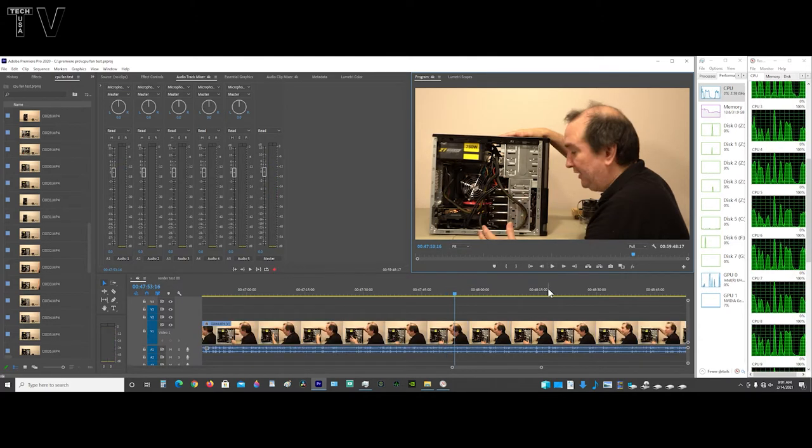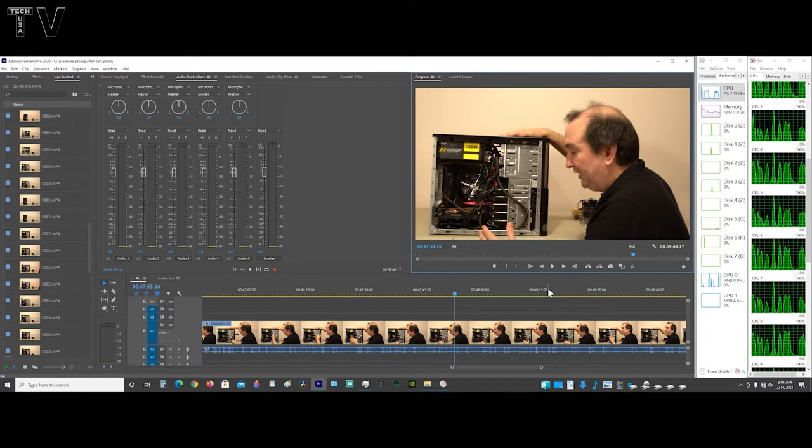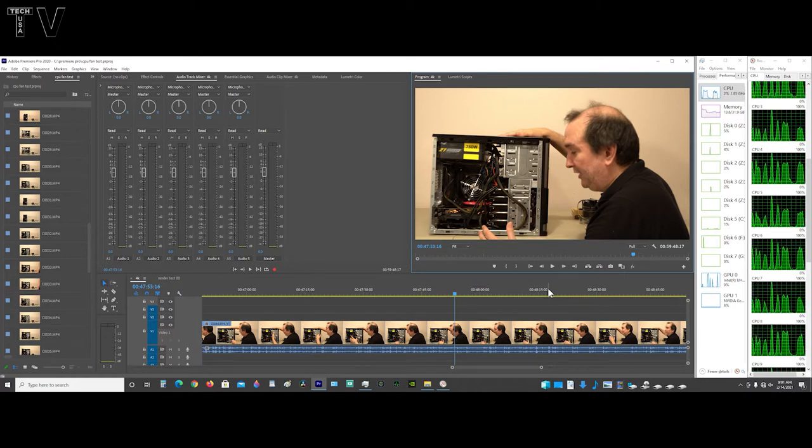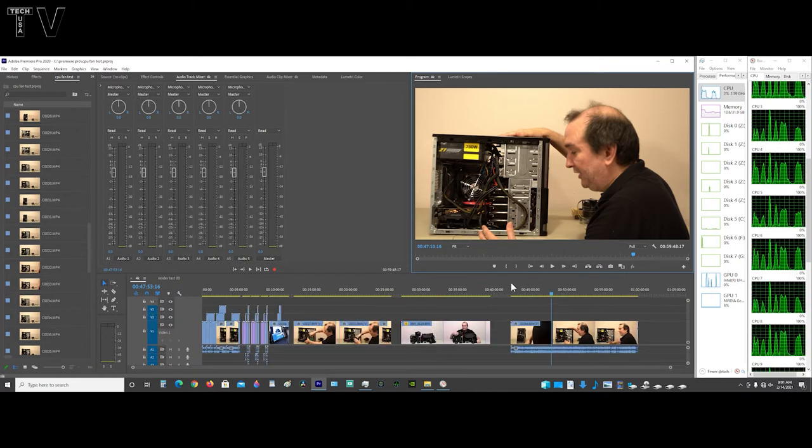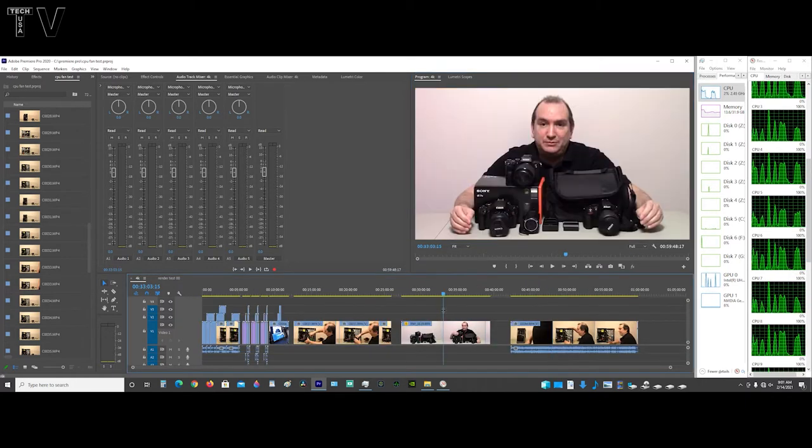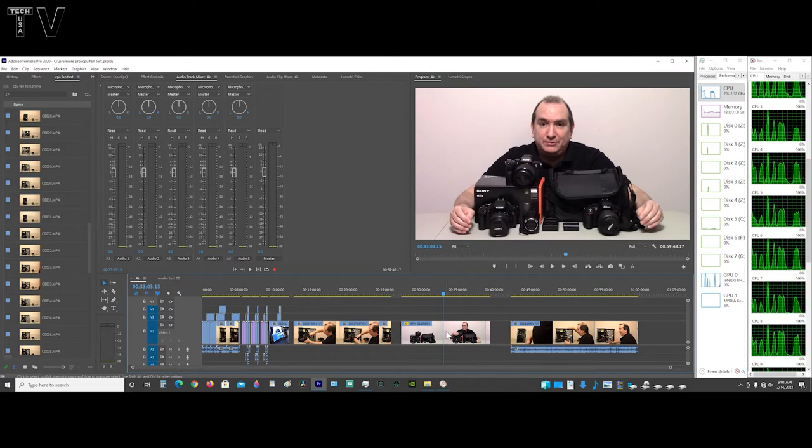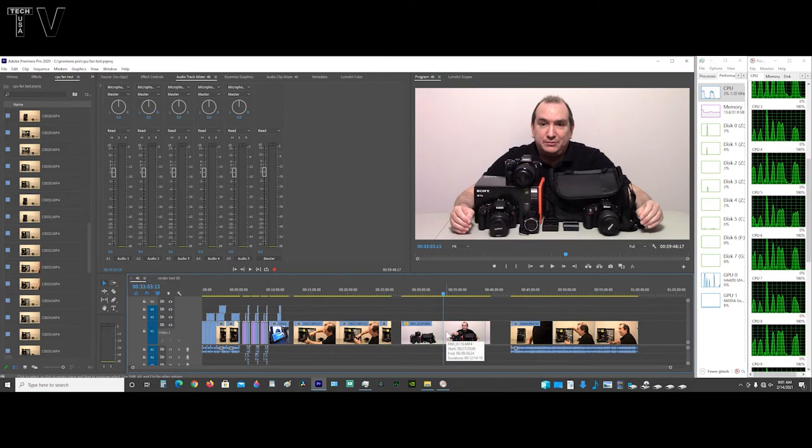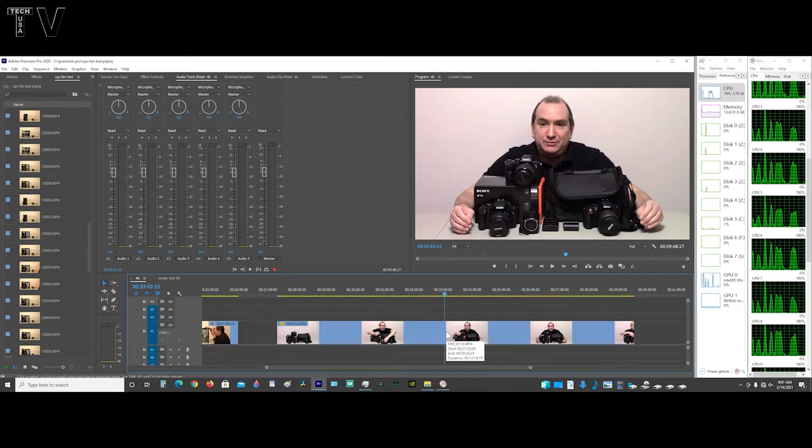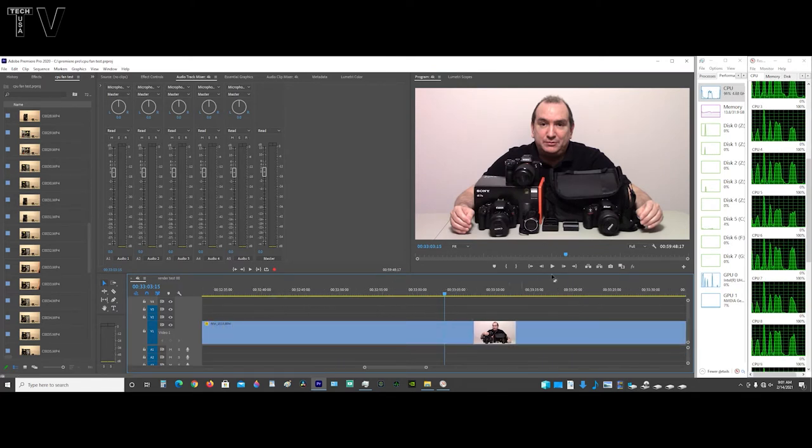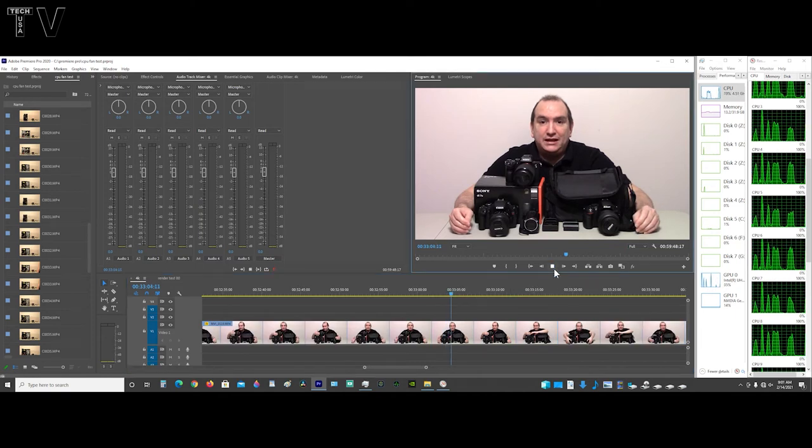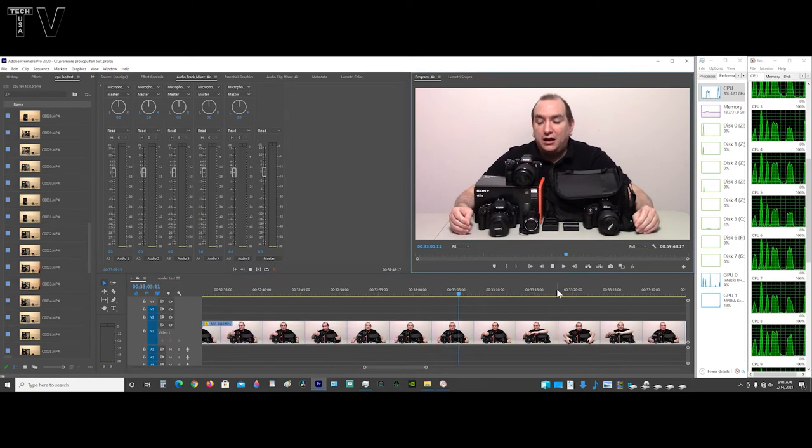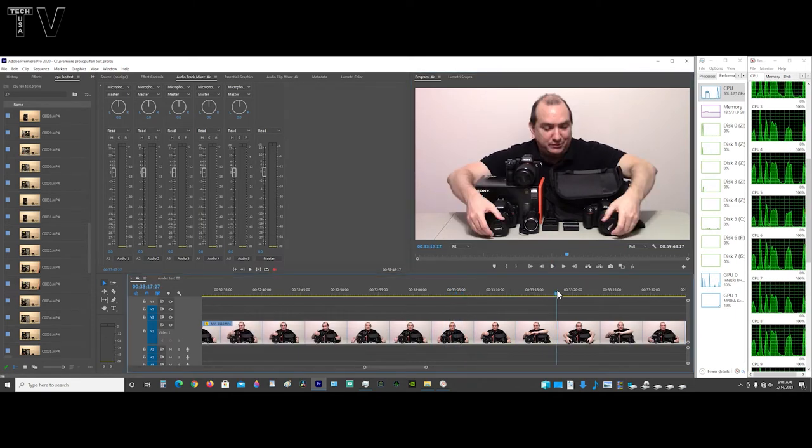Unfortunately, Premiere Pro has to redraw the frames before it'll play. If I zoom in again, this is high definition, it's not 4K. So if I zoom in really quick, it doesn't take it long to do the redraw.